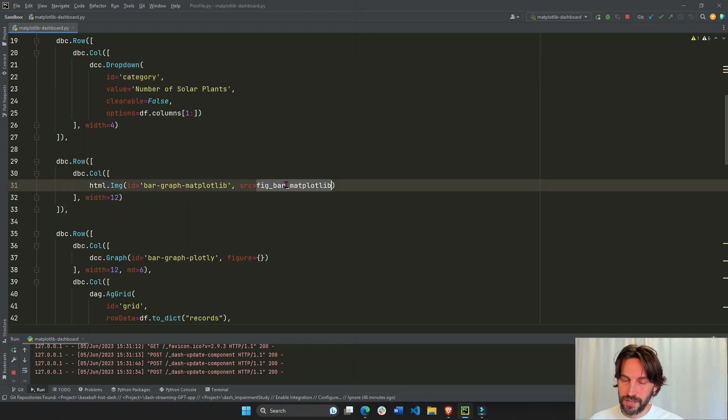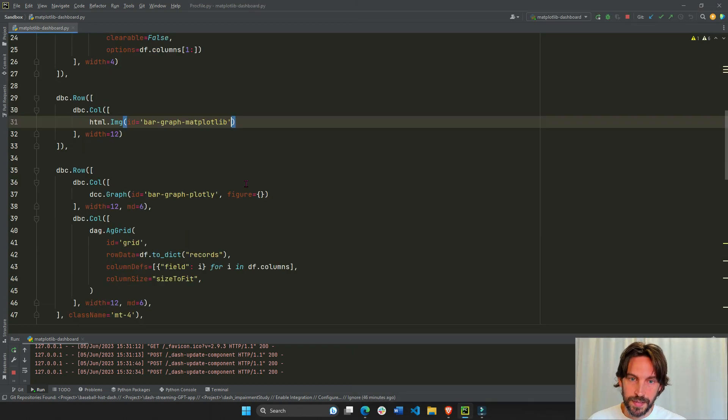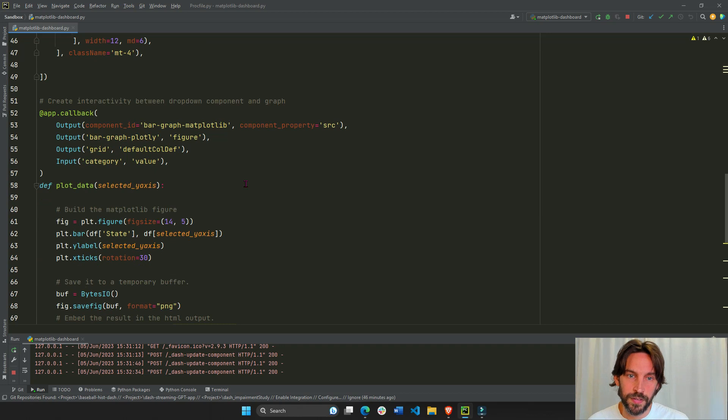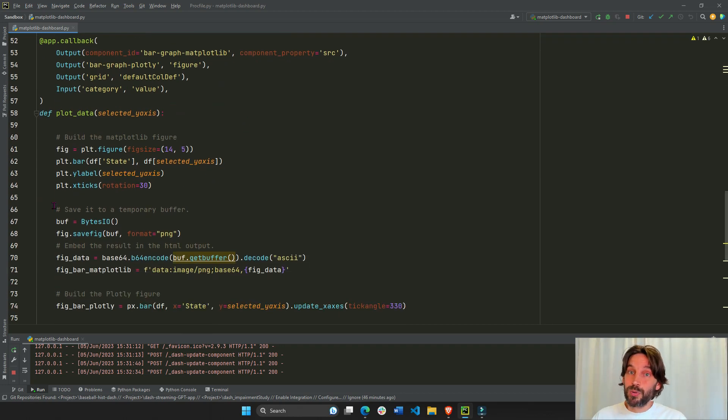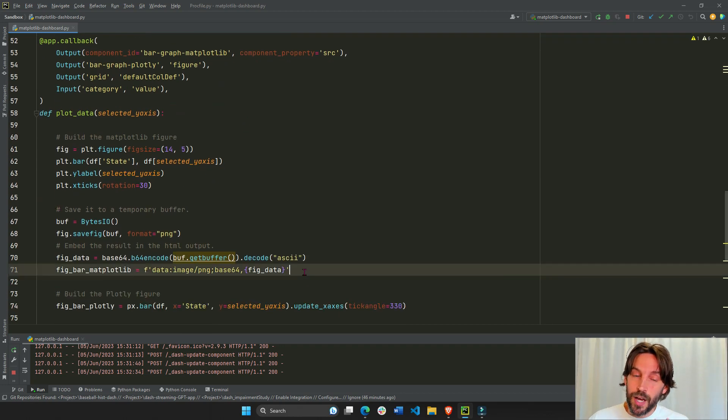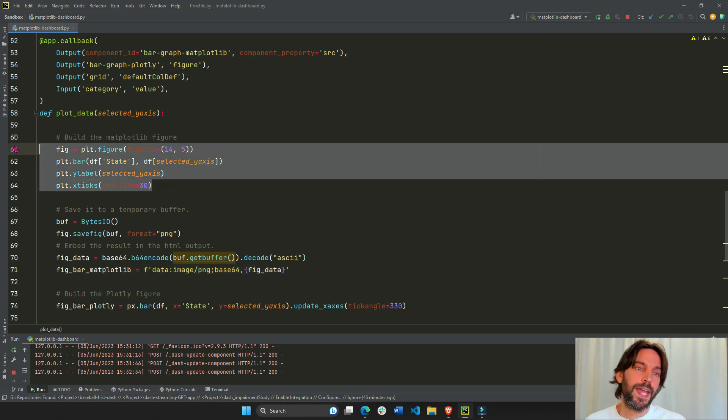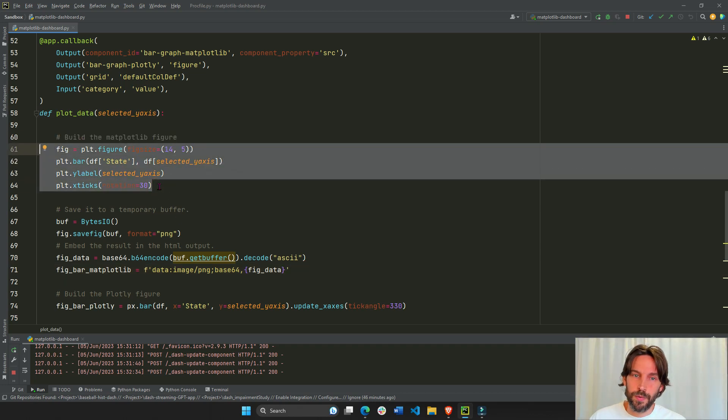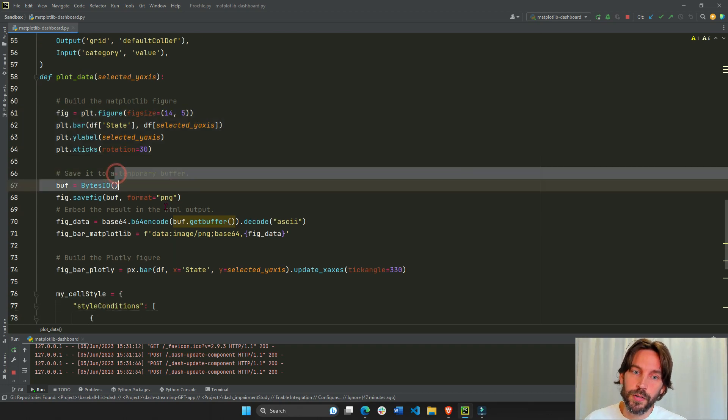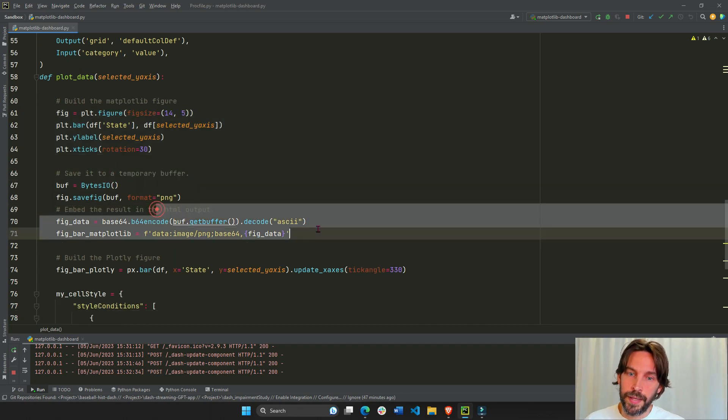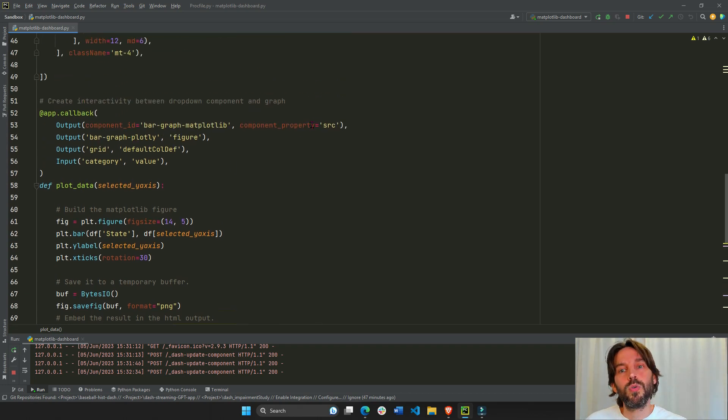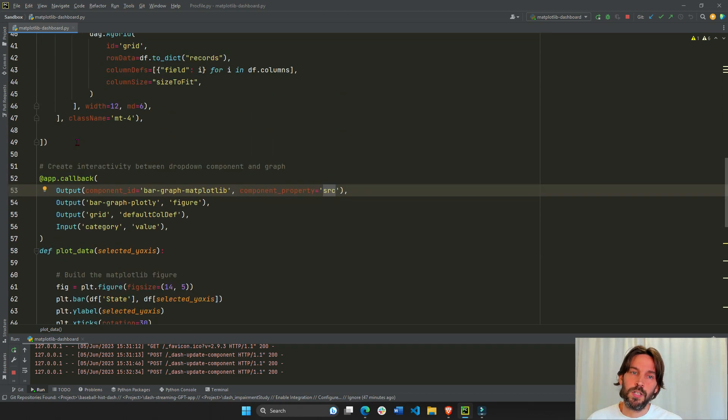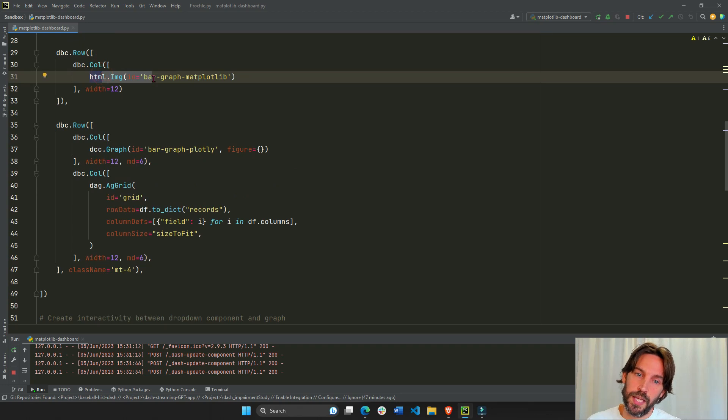I'm going to erase this because we want this to be dynamic and not static, not always the same Matplotlib bar chart. Which is pretty cool to know. It's pretty helpful because you can create any Matplotlib figure. You can create a scatter plot, any figure that you want with Matplotlib. Just save it to temporary buffer, save it as an HTML output, and just return it to the source of an HTML image. And you will see it displayed on the page.